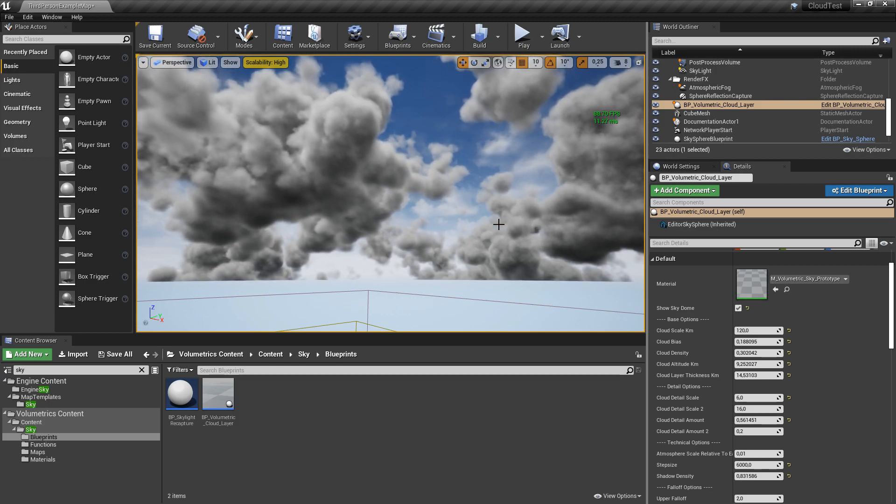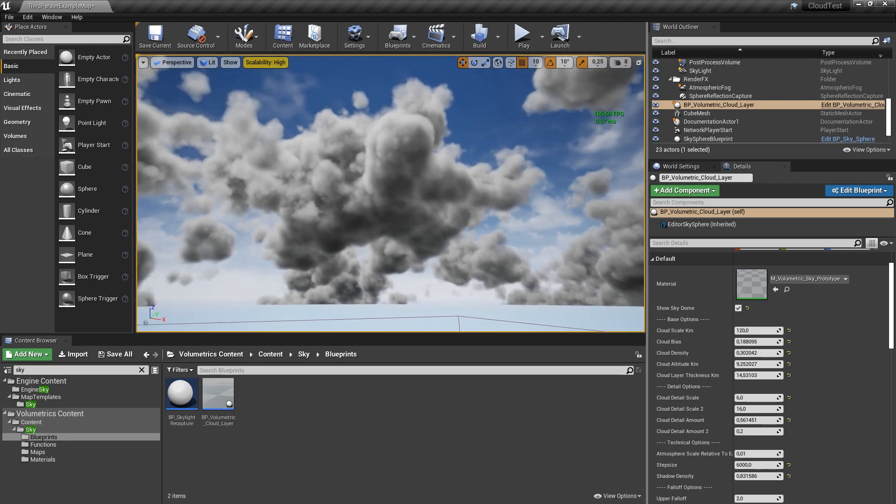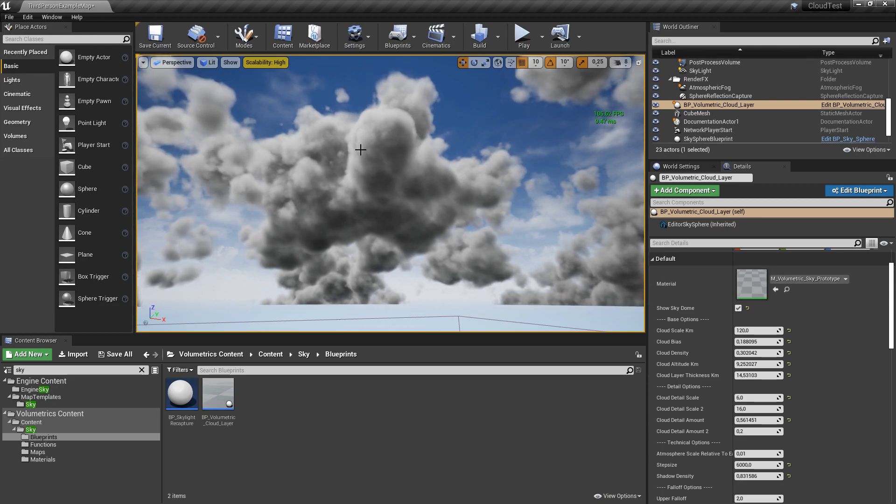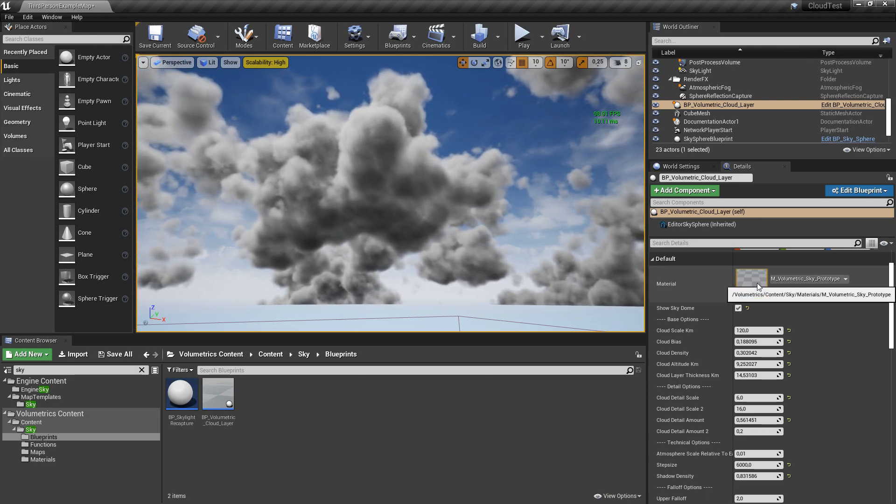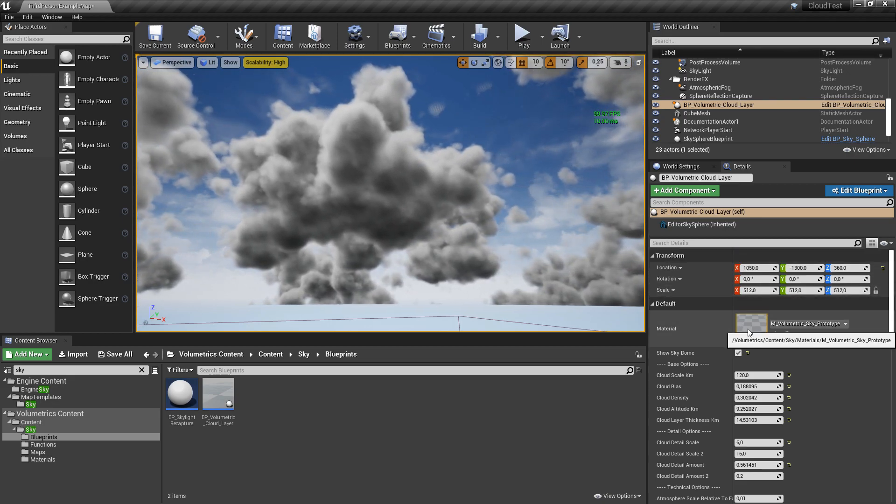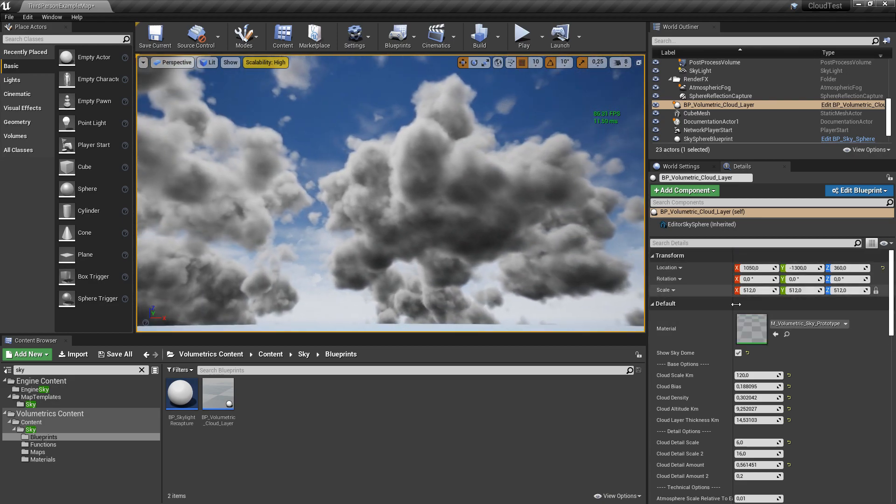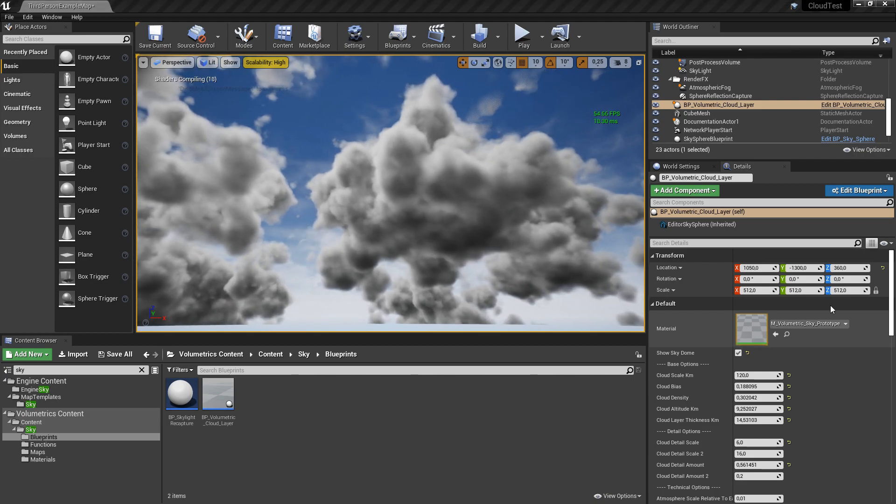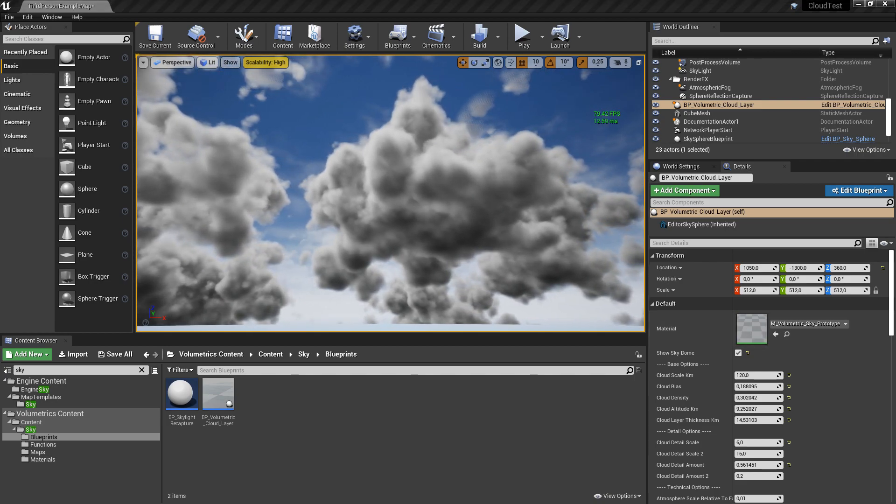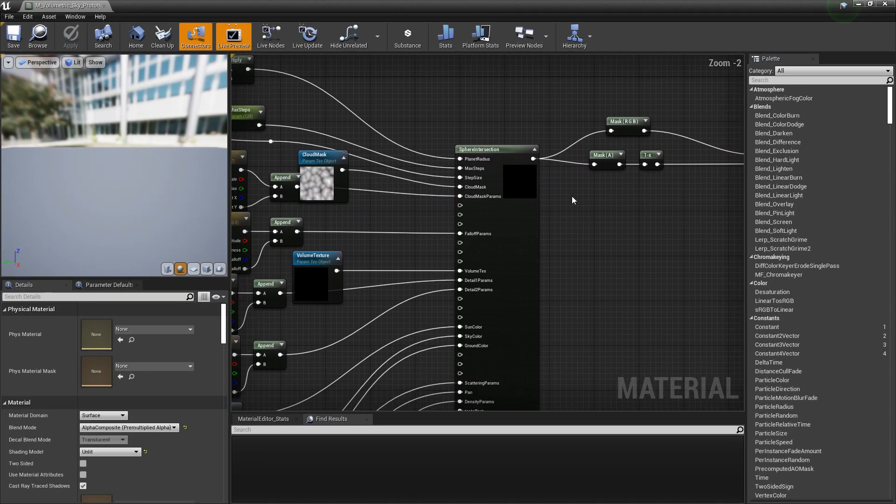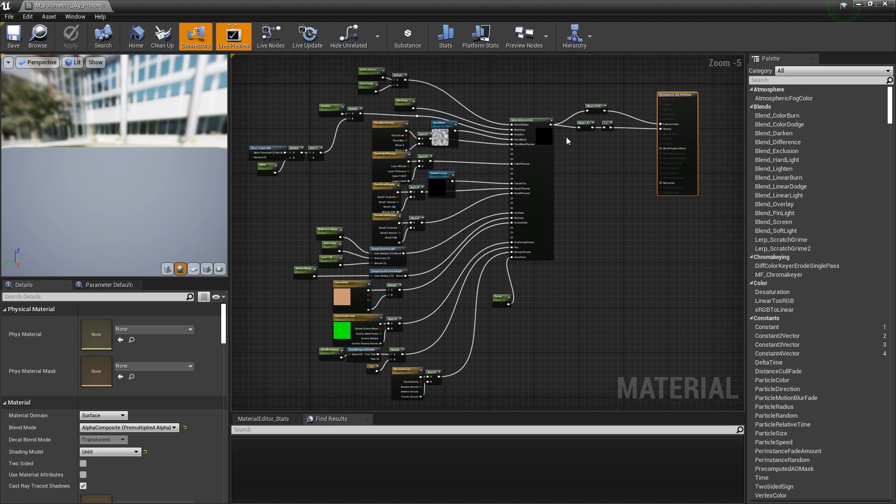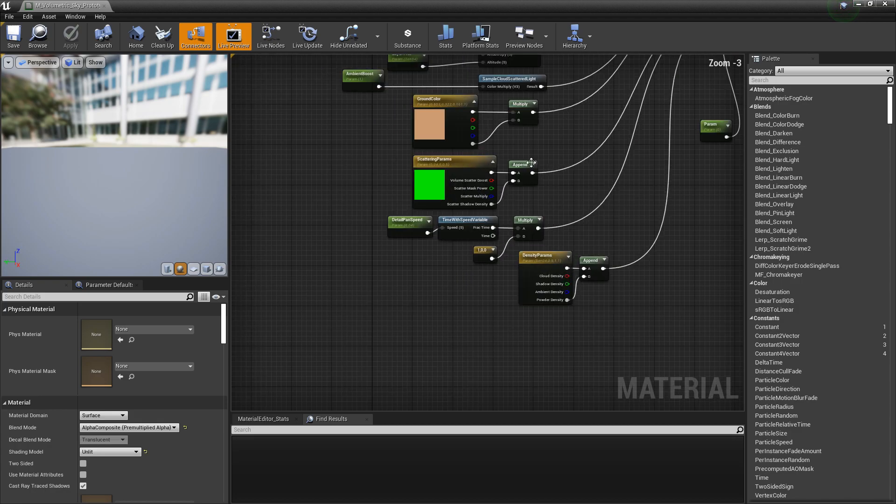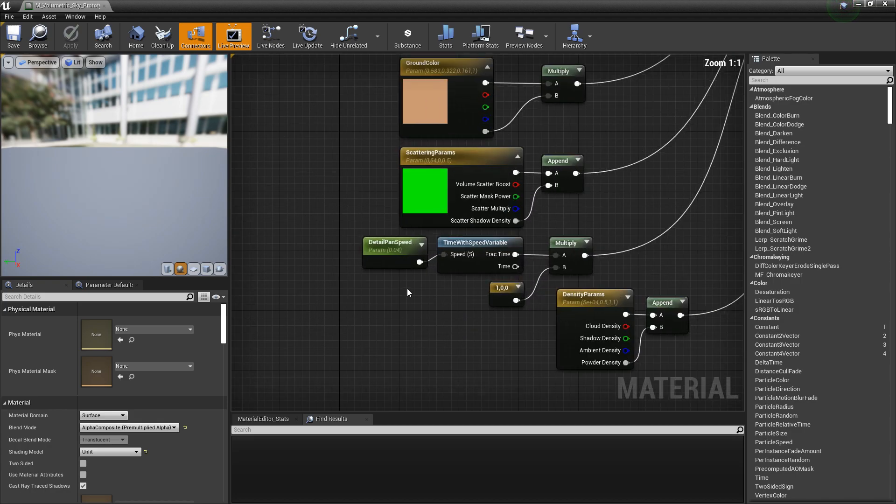As you can see it looks quite nice here, but the cloud speed is rather high, so we can just edit this inside of the material of these clouds. I double click on the material of the blueprint.